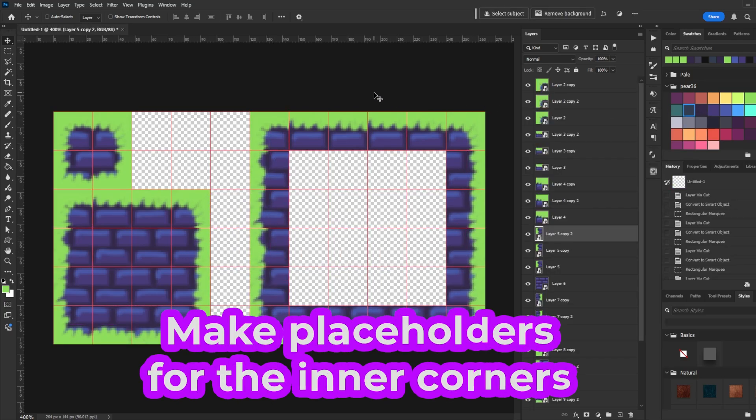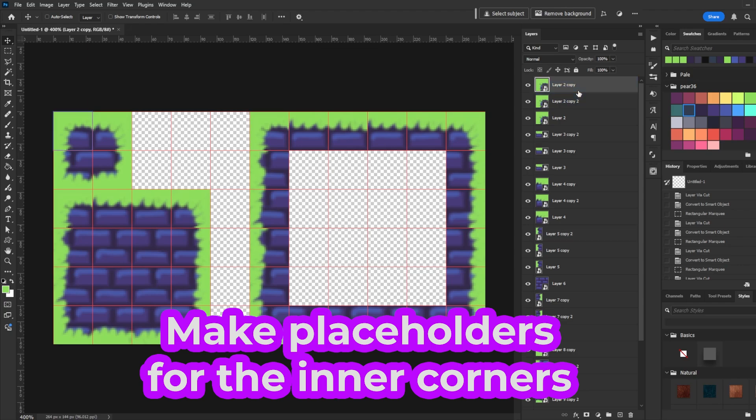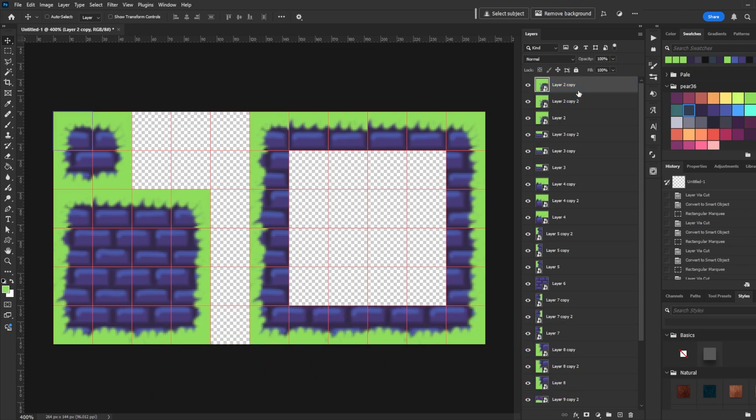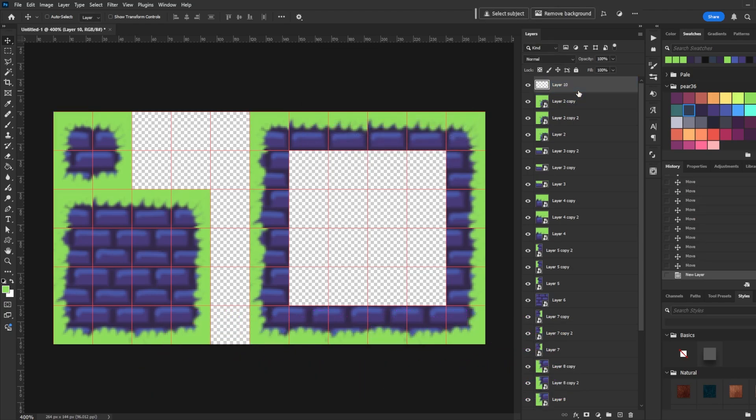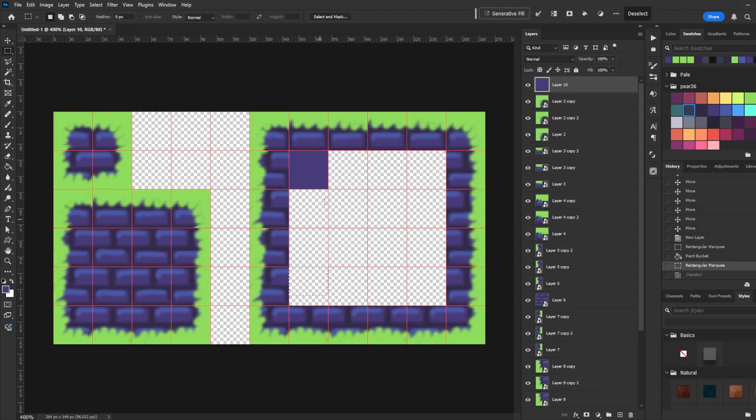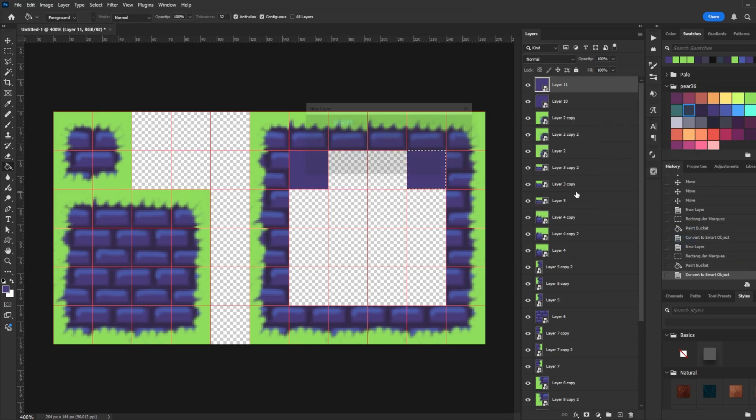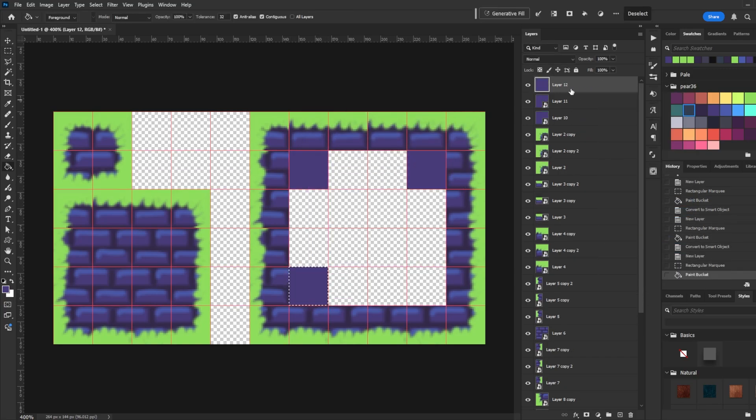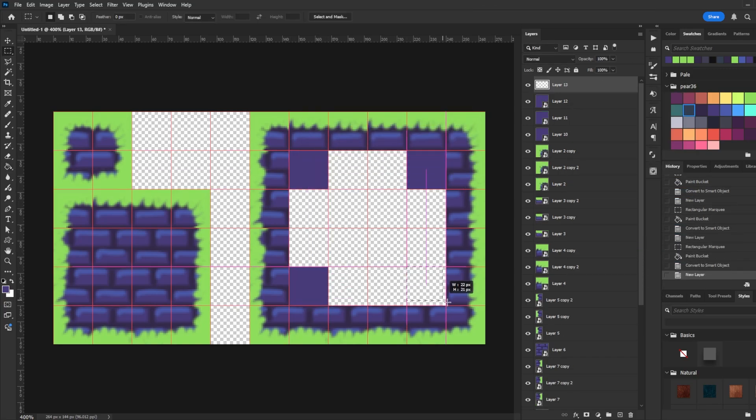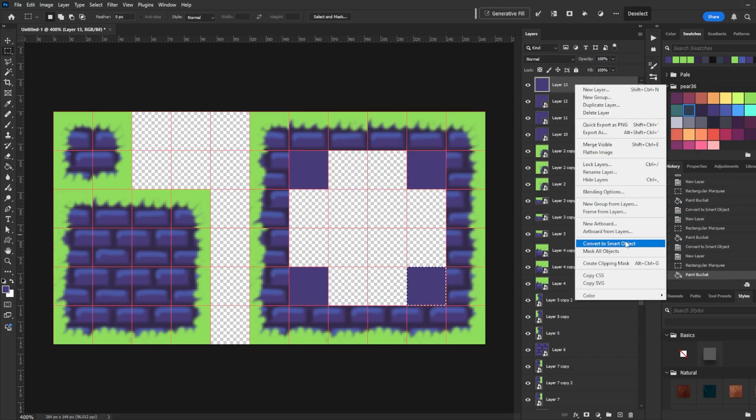Now we're going to make placeholder Smart Objects for the inner corners. Make a new layer. Highlight an inner corner, fill it with a color, and then convert the layer to a Smart Object. Make sure these are on top of all the other layers.